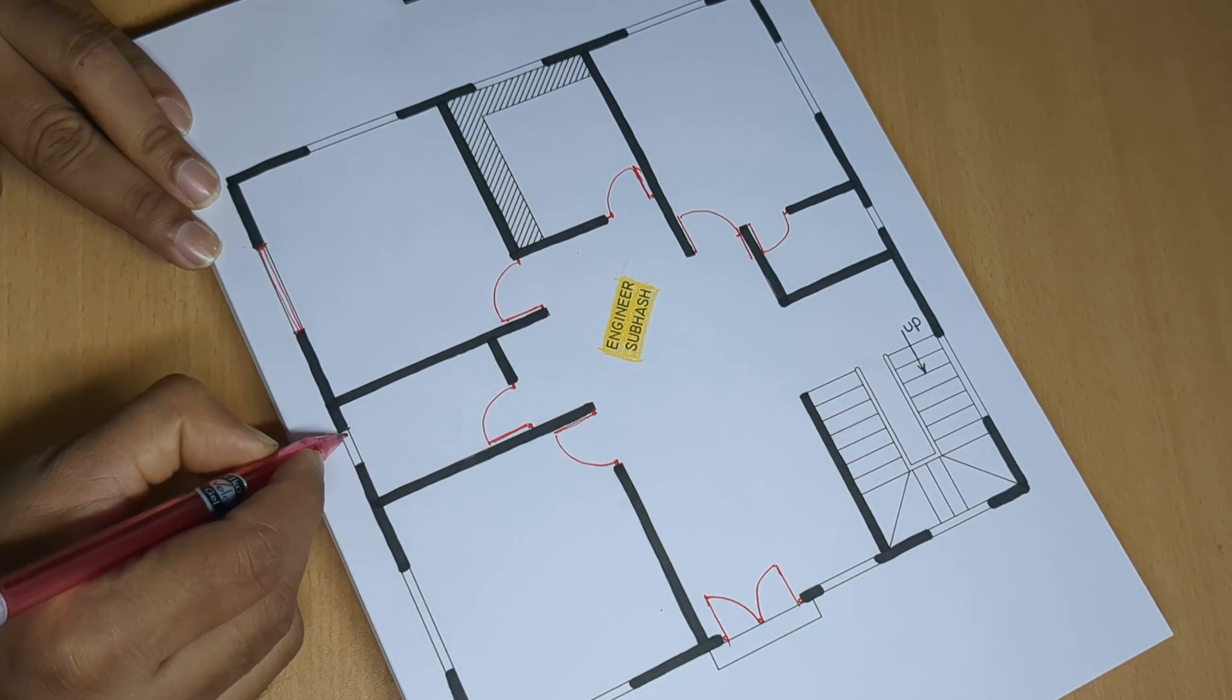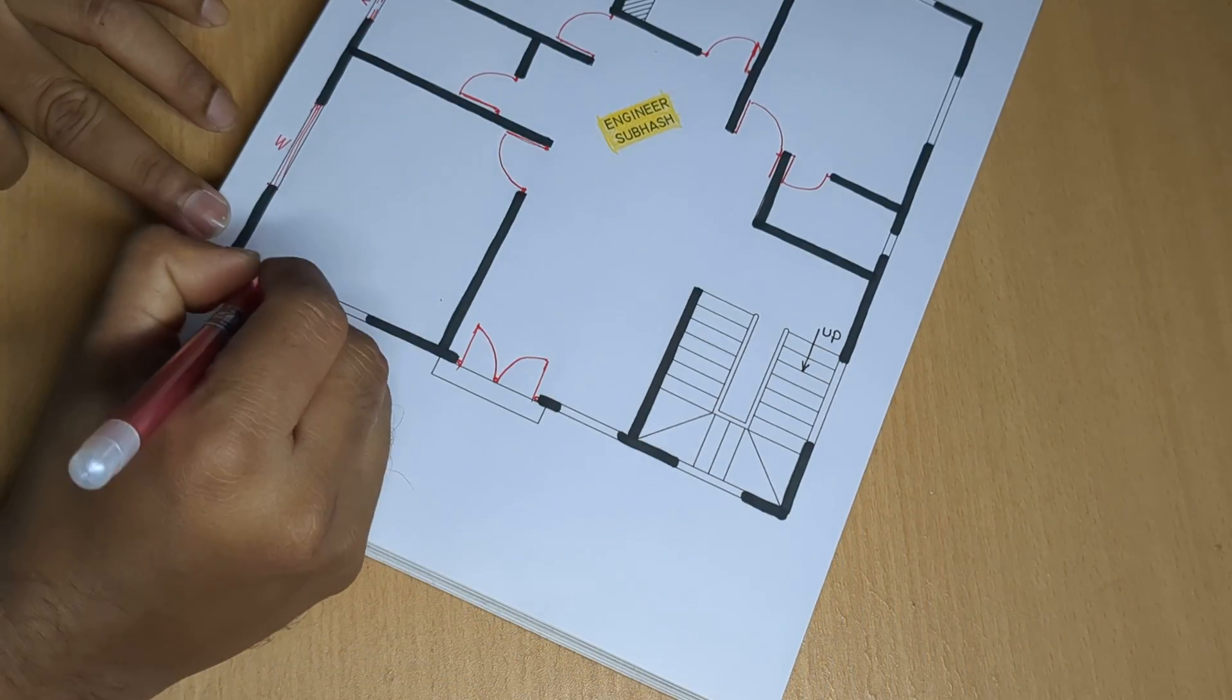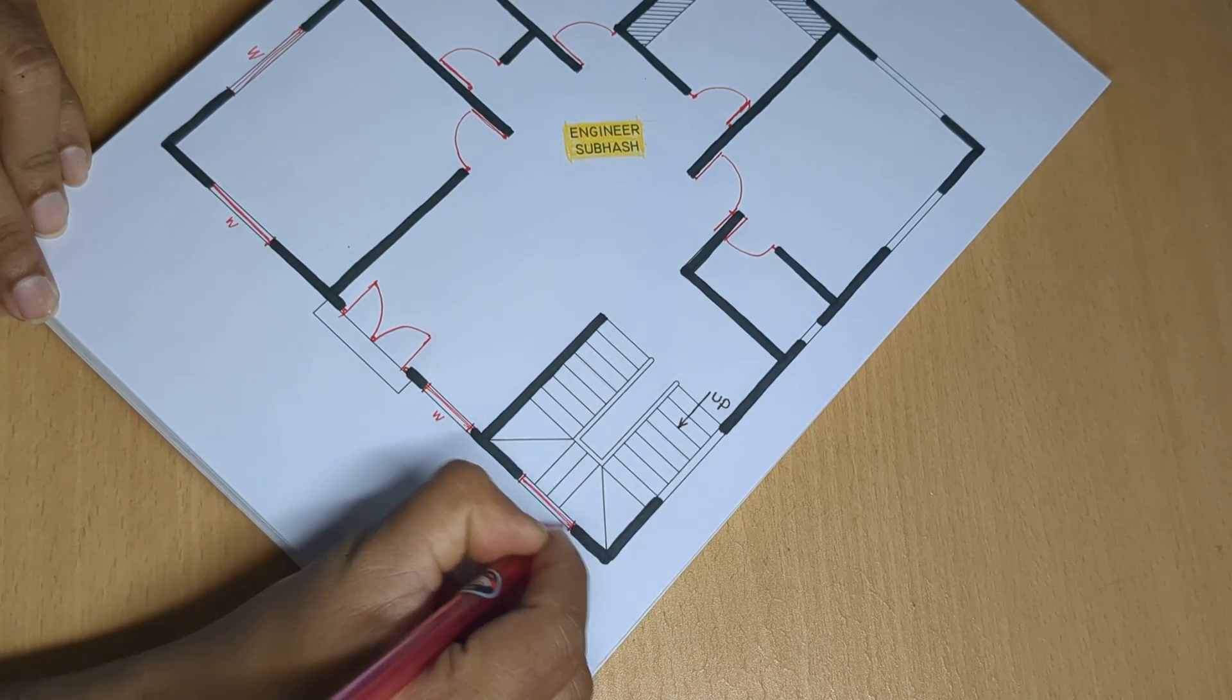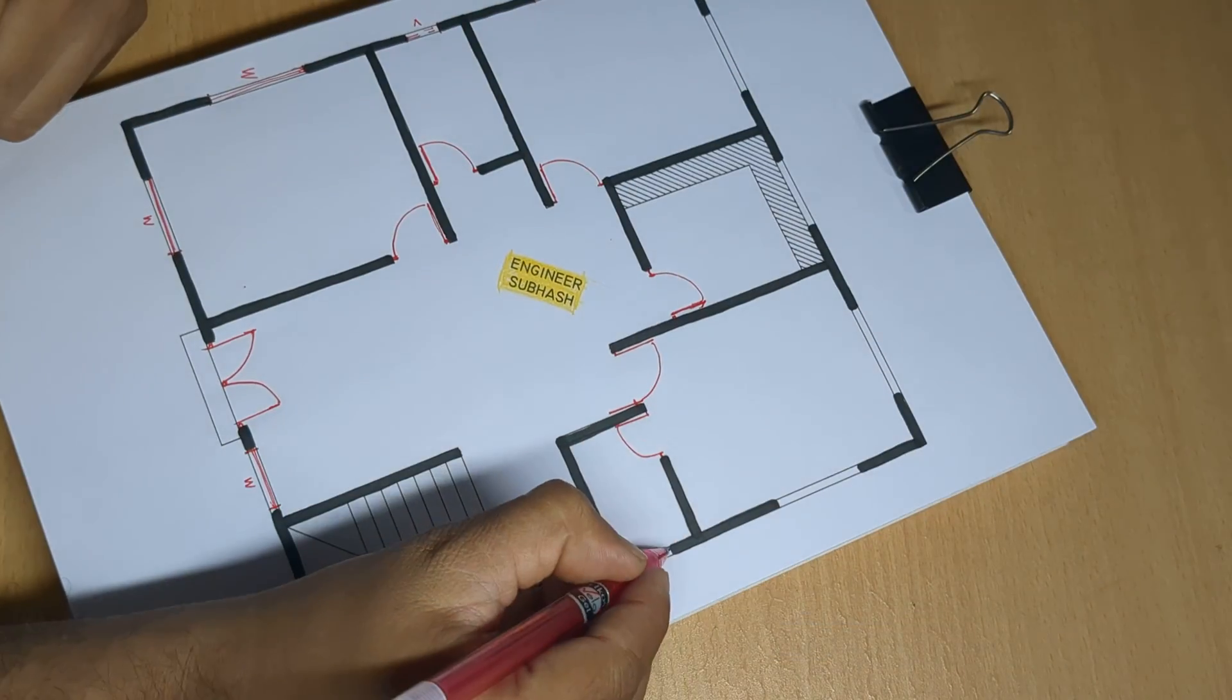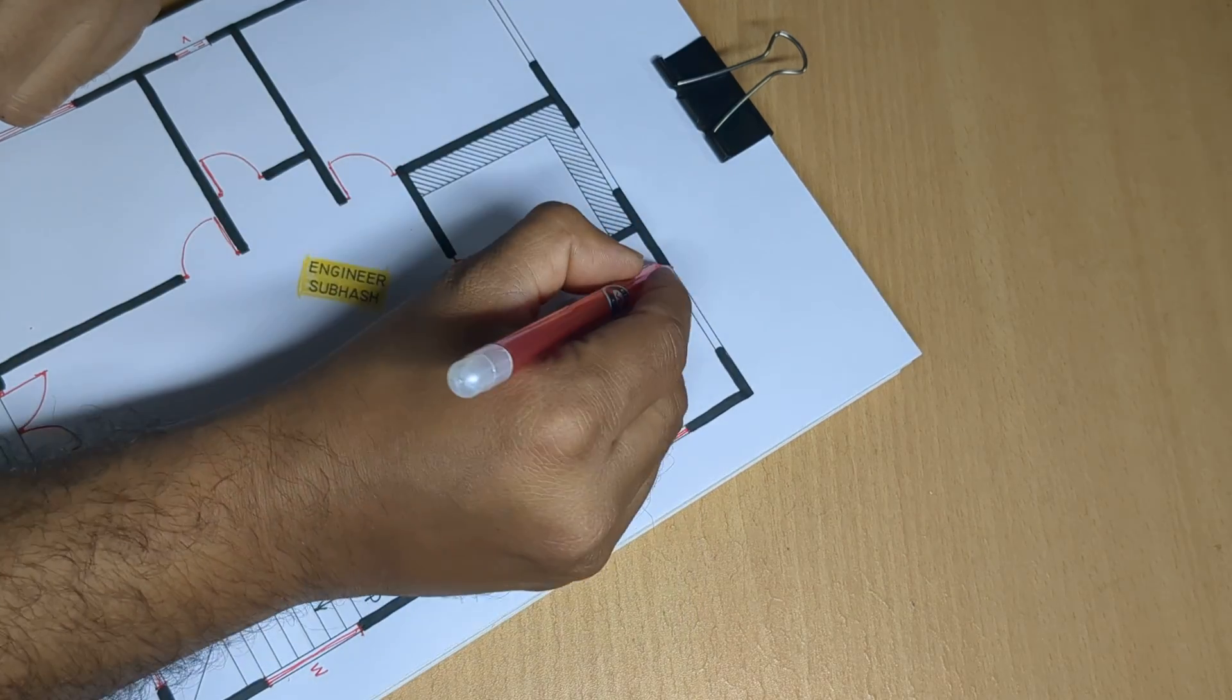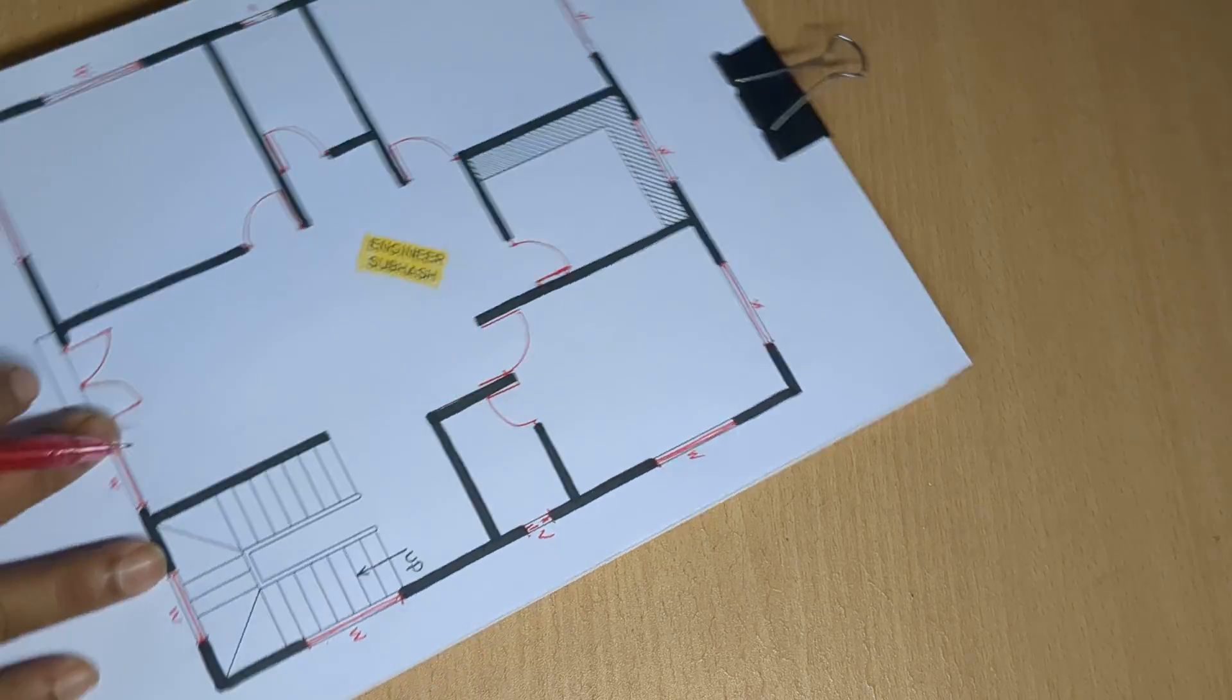Window, Ventilator, Window, Window, Front to Window, Window, Ventilator, Ventilator, Window, Window, Window, Window. Okay